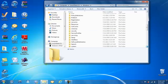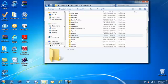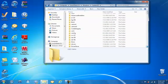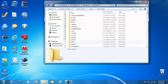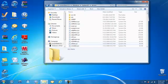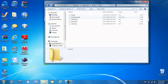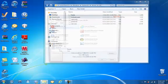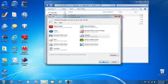Navigate to System32, scroll down to Drivers, then etc. Click on hosts and open it with Notepad.